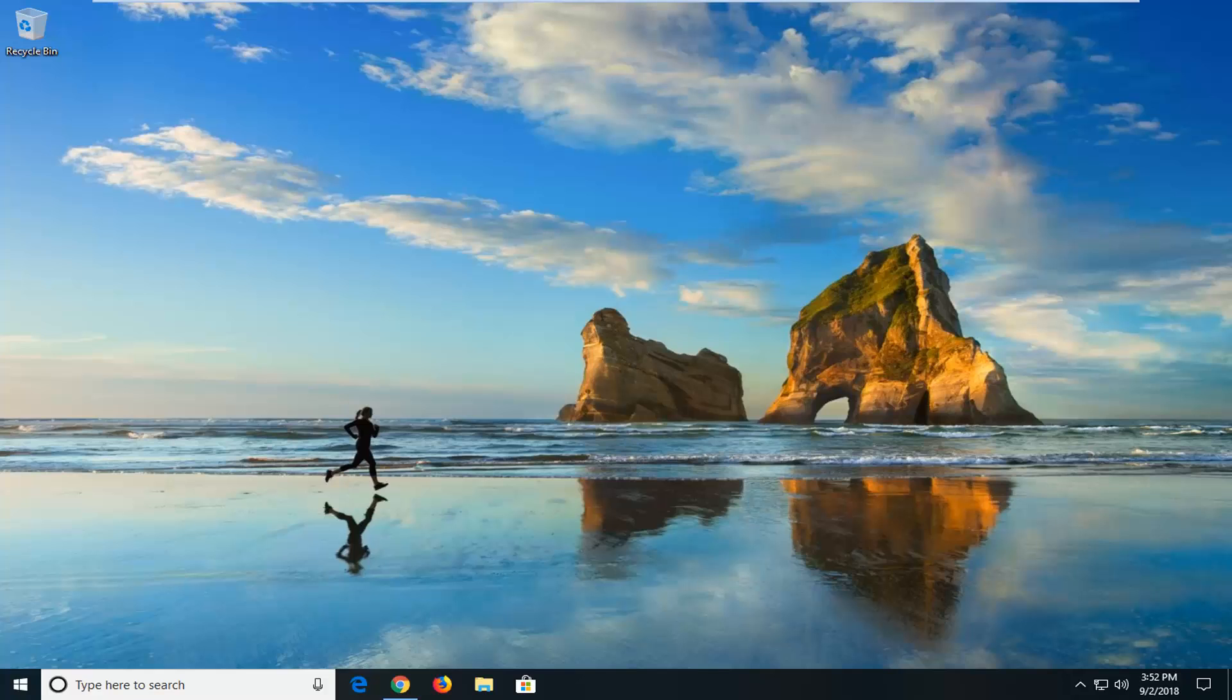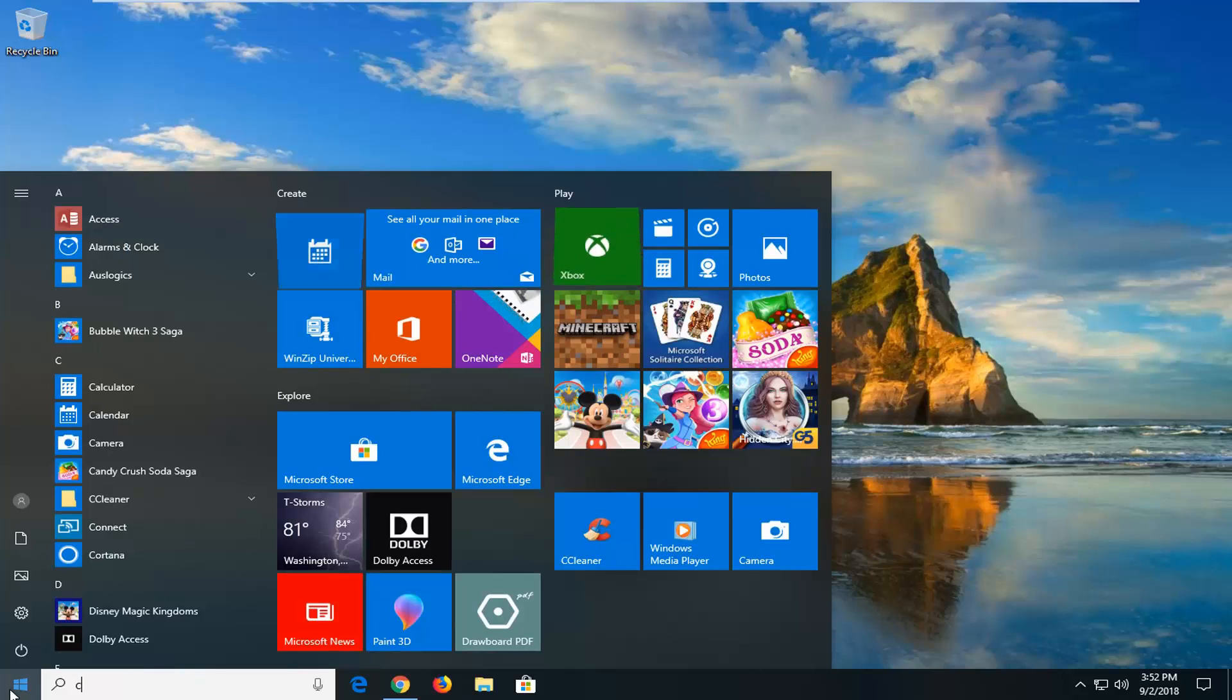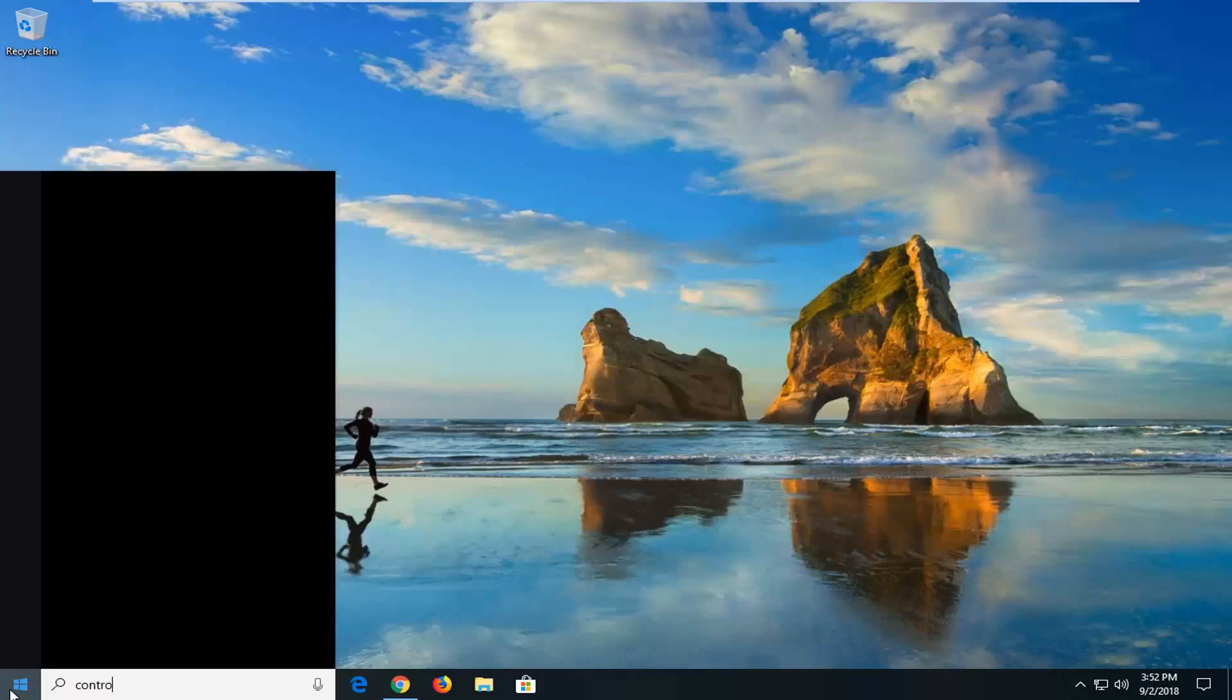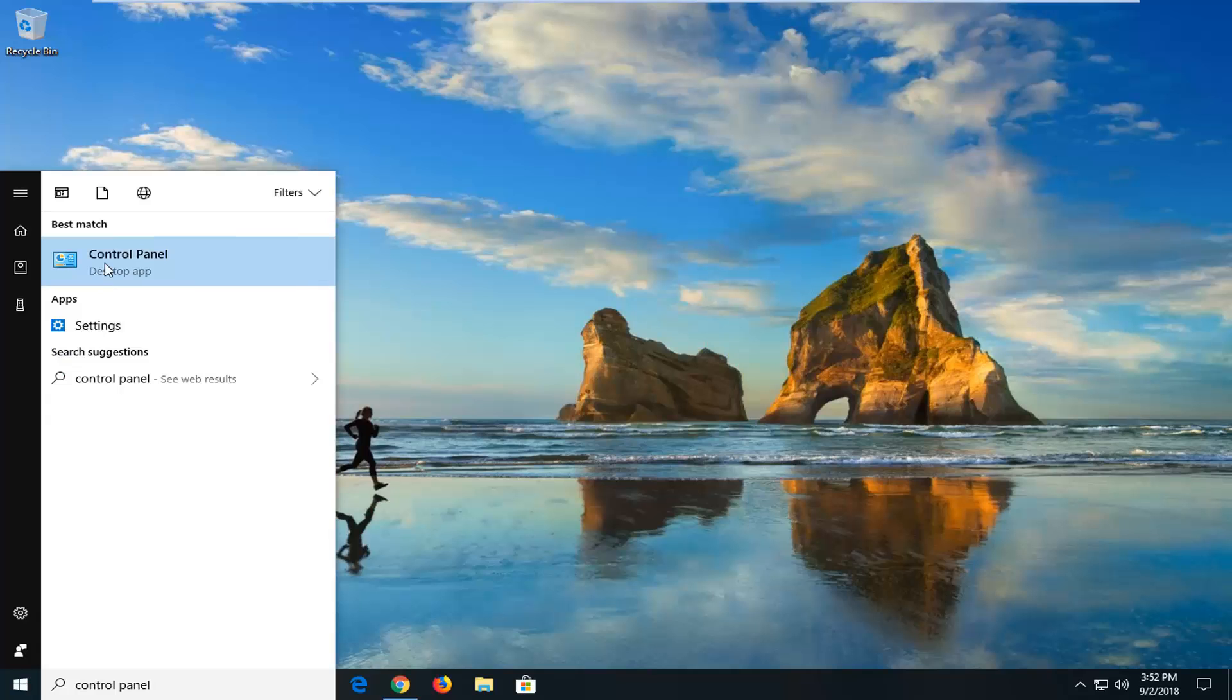First thing I would suggest doing would be to open up the start menu. Just left click on the start button one time. Type in control panel. This should come back with control panel here. Left click on that.